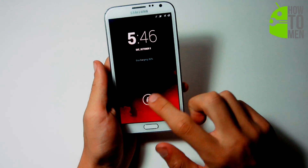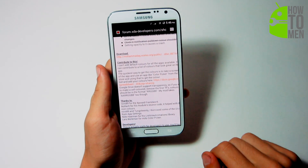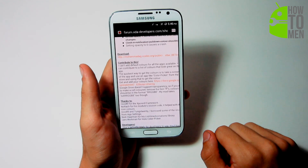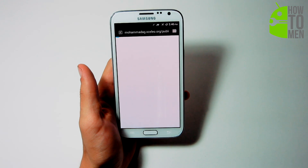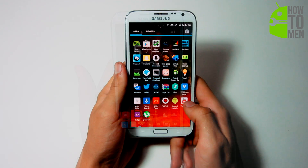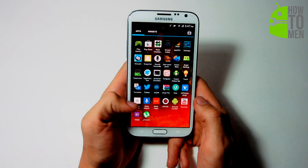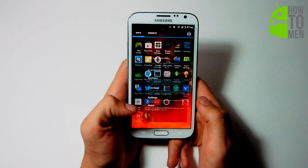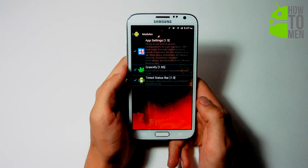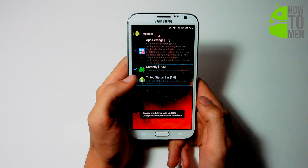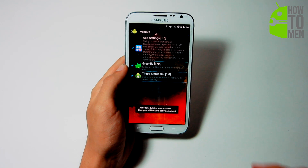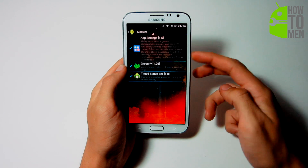Now we can install the mod. First you have to download the APK called Tinted Status Bar — the link is in the description of this video — and make sure you install it onto your phone. Next, go into ExposedInstaller and tap on Modules. Then check Tinted Status Bar and then you need to reboot your phone.